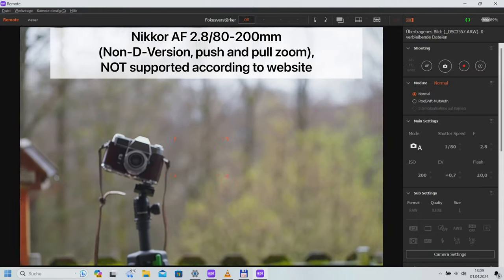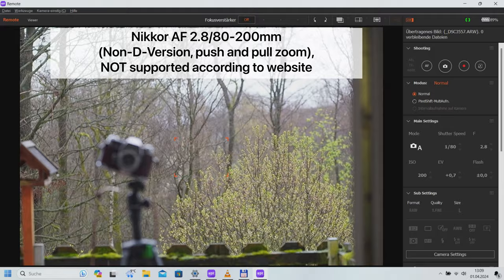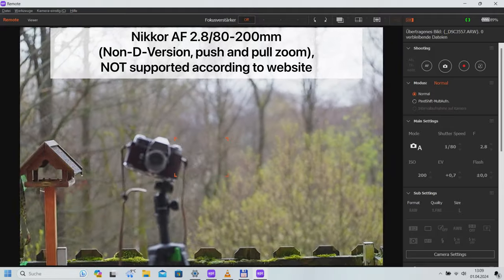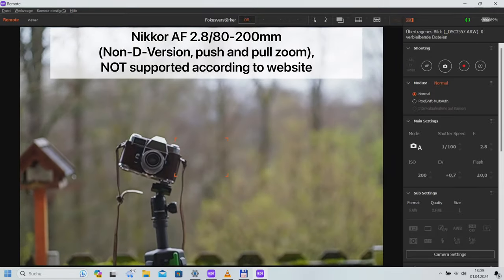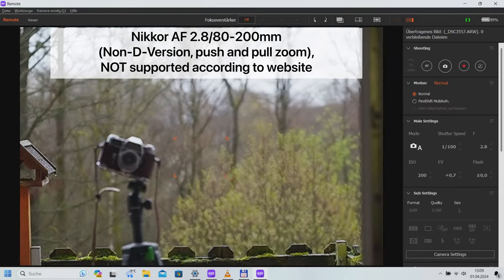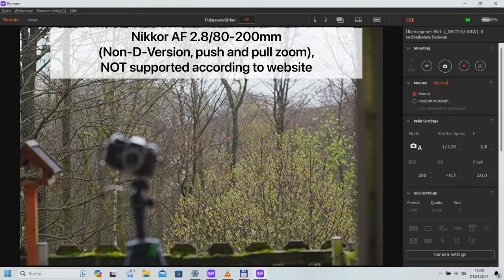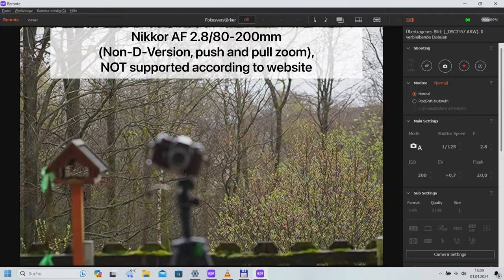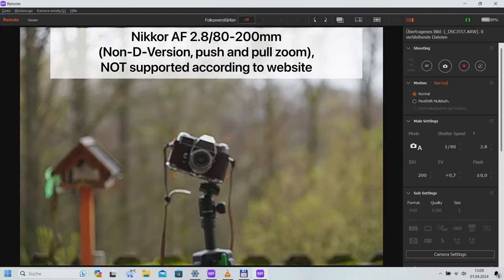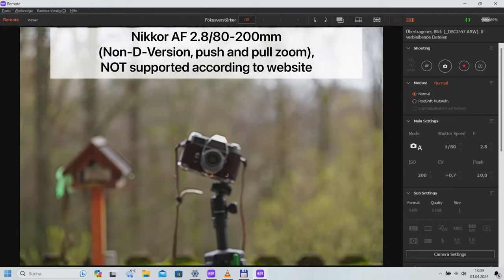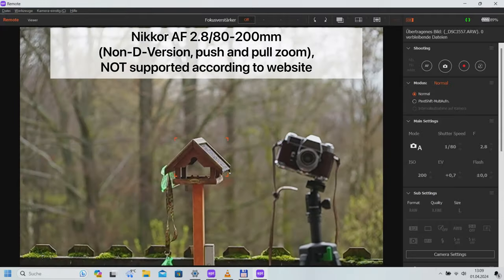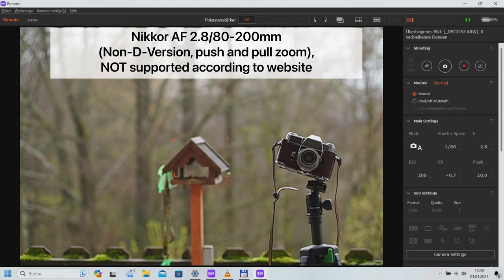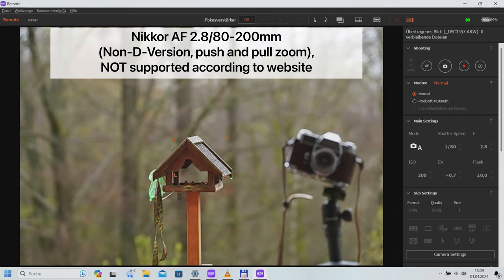A Tokina AT-X 4.5-5.6, 80-400mm rotary zoom offered good autofocus performance only up to about 200mm. Exposure metering had some dropouts, but these could be corrected by switching the camera off and on.